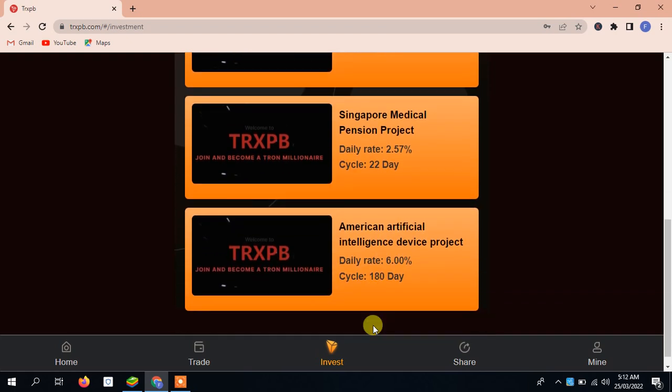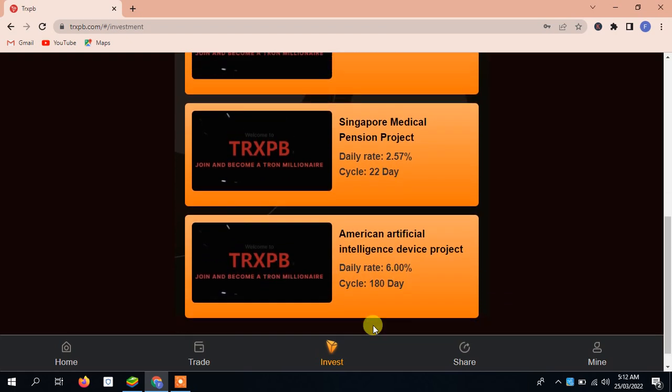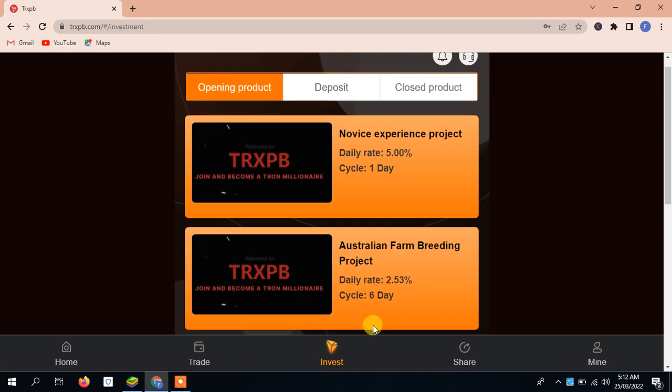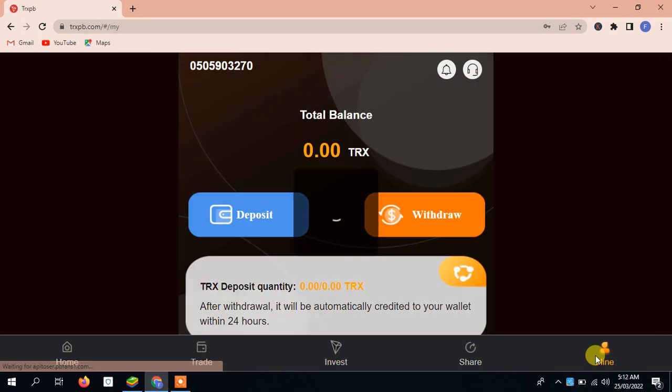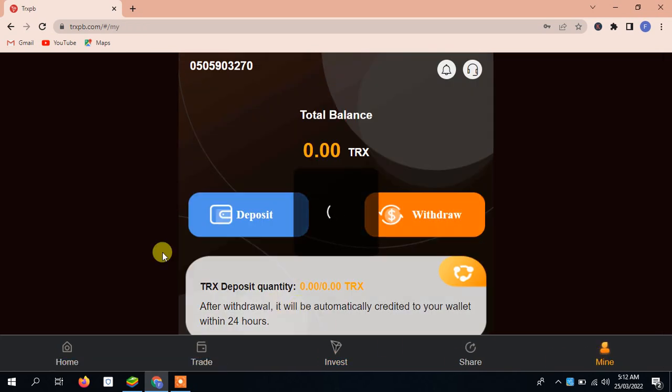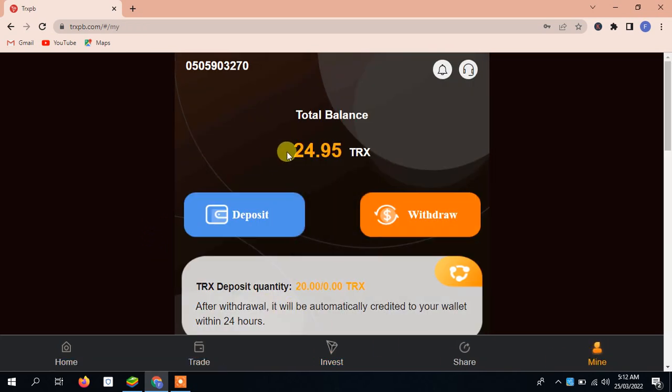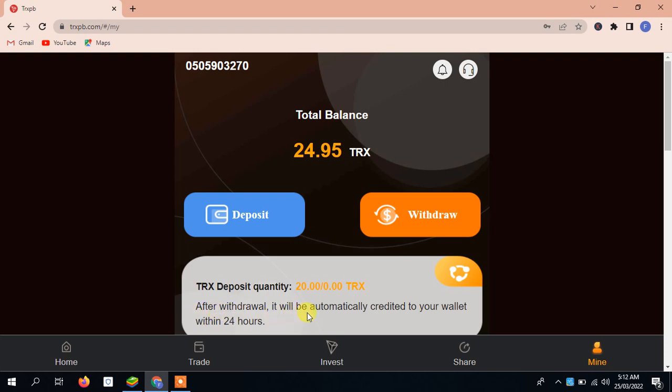Below you will get the complete details, you can easily read it out. I'm also telling you the mining procedure. Here we have done some mining. Total balance is 24.95, you can see here. I've explained the whole scene to you. After withdrawal, it will be automatically credited to your wallet within 24 hours. Within 24 hours it will automatically be in your wallet. I've told you the complete procedure.